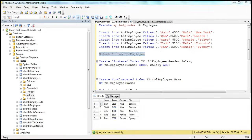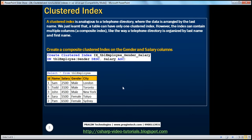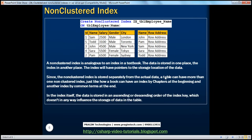Execute. Now let's select the data from the employees table. Before we created this index, it was arranged in the ascending order of the ID column. But since now we have created a clustered index on gender and salary columns, the data is first arranged in descending order of gender, and then within the same gender, it's arranged in ascending order of salary. So that's clustered indexes.